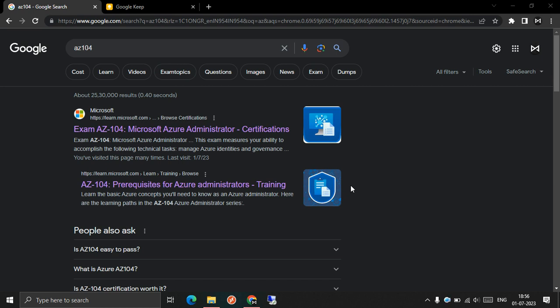Like AZ-104, AZ-204, AZ-400, AZ-305, and PL-400.